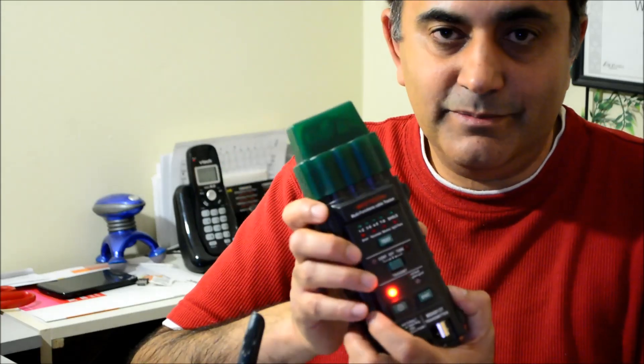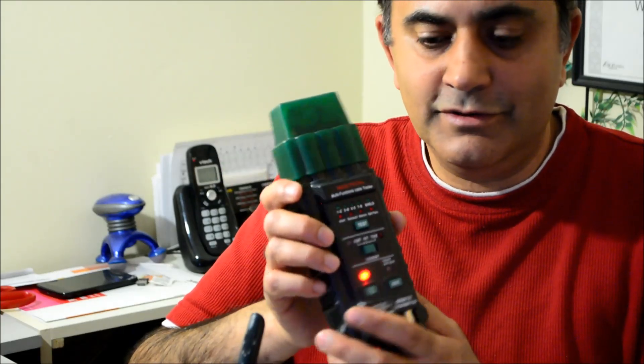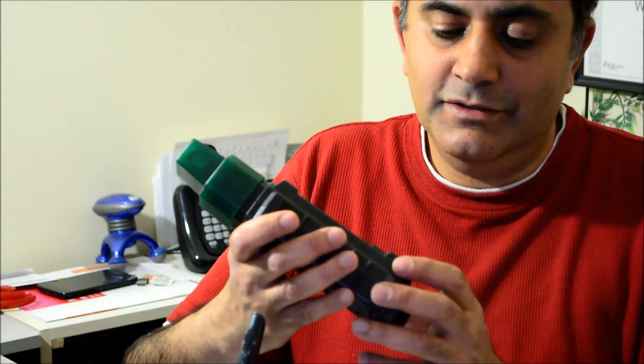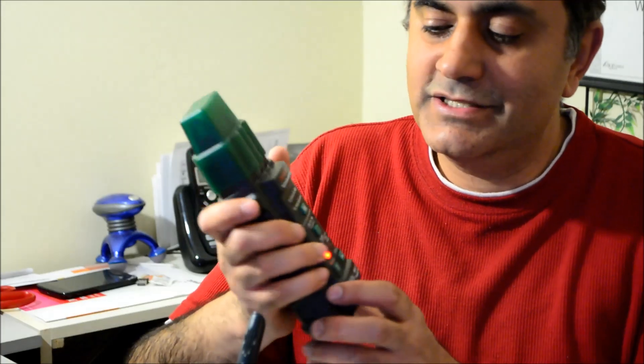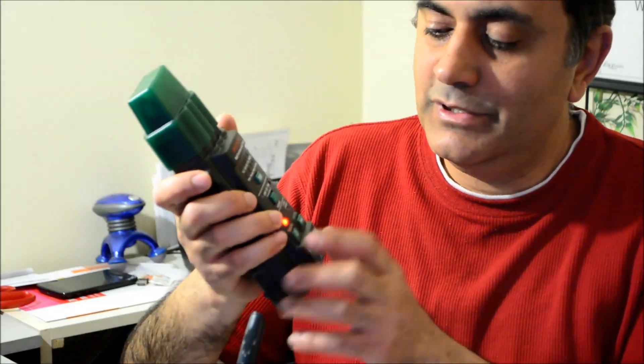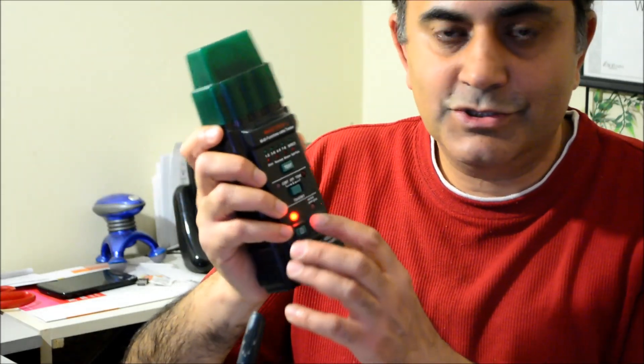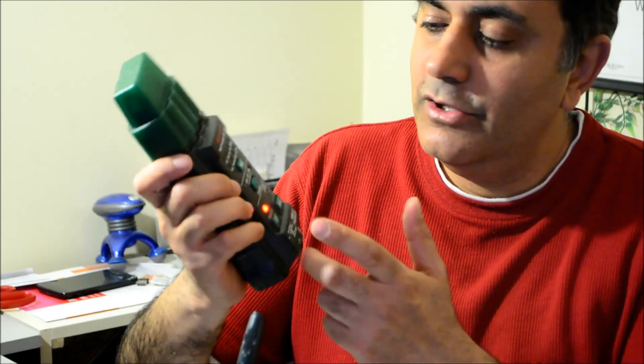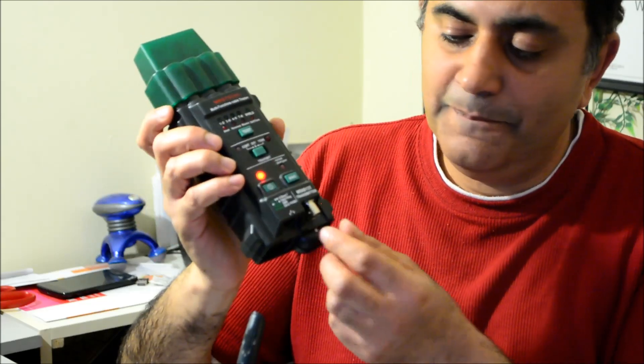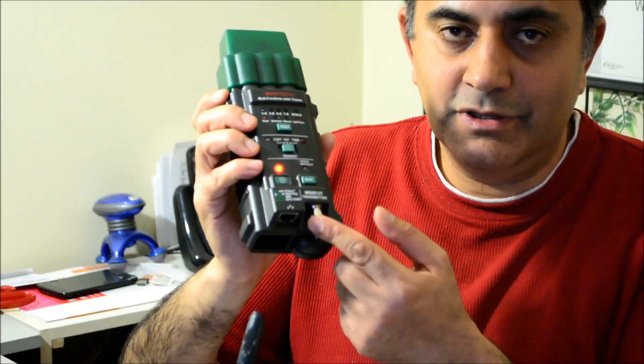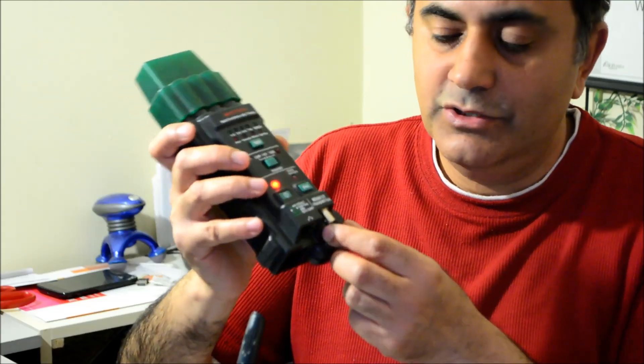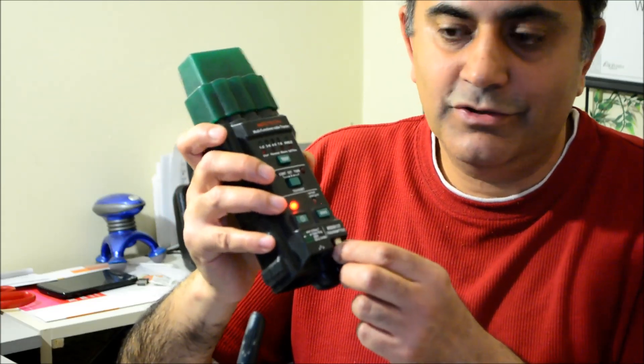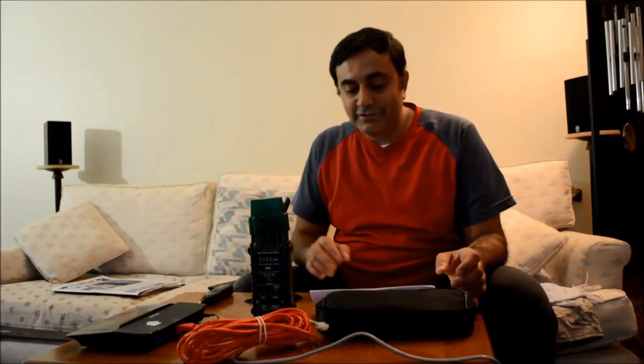Overall, I think for the same price, like I bought this for about $30, I think for the same price you can buy something that will give you basically the same functionality, maybe not with the BNC, which you may or may not need. I personally never use this.